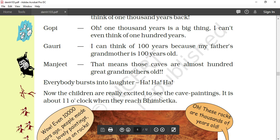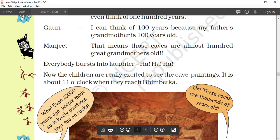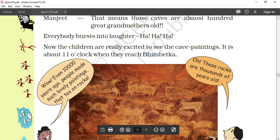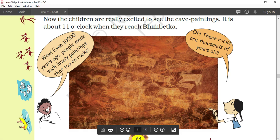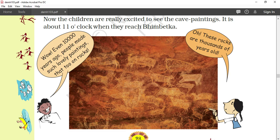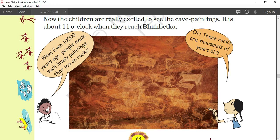It is about 11 o'clock when they reach Bhim Betka. Earlier there was a question about what time they would reach Bhim Betka — we worked out they would arrive between 10 and 11 o'clock. Now the answer is confirmed: it is about 11 o'clock, because of the stop in between. Now look at the picture — this is the original picture taken from the caves of Bhim Betka. A boy says: 'Wow, even 10,000 years ago people made such lovely paintings, and that too on rocks!' These rocks are thousands of years old.